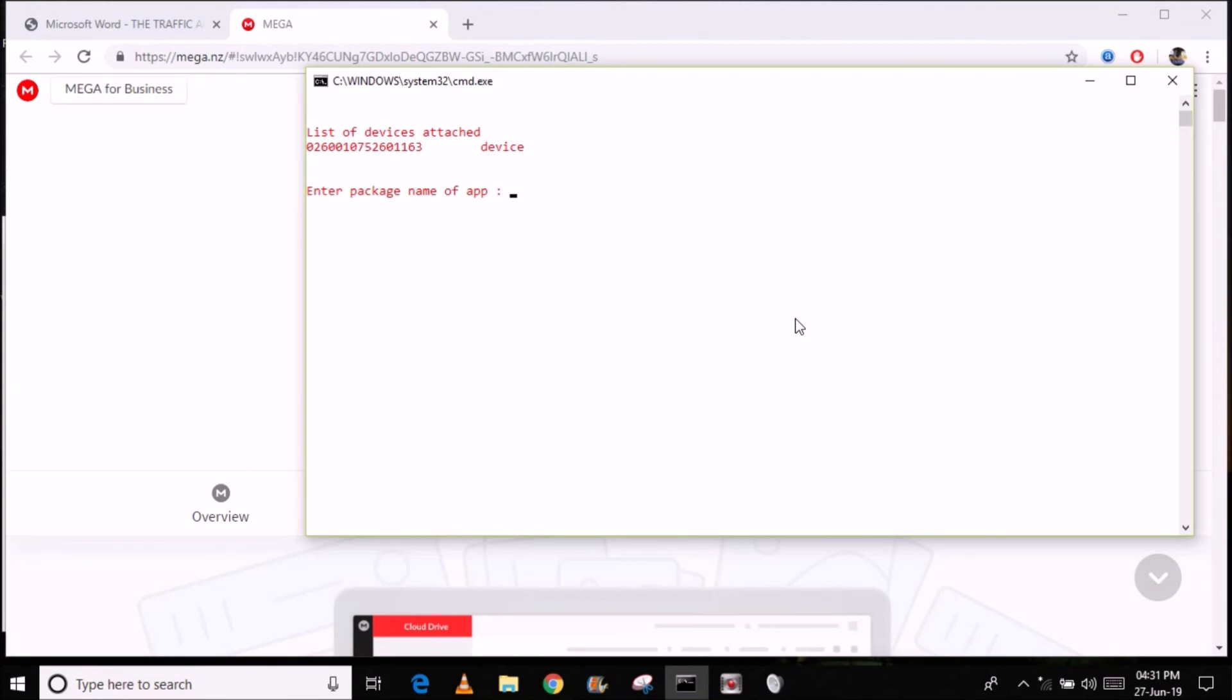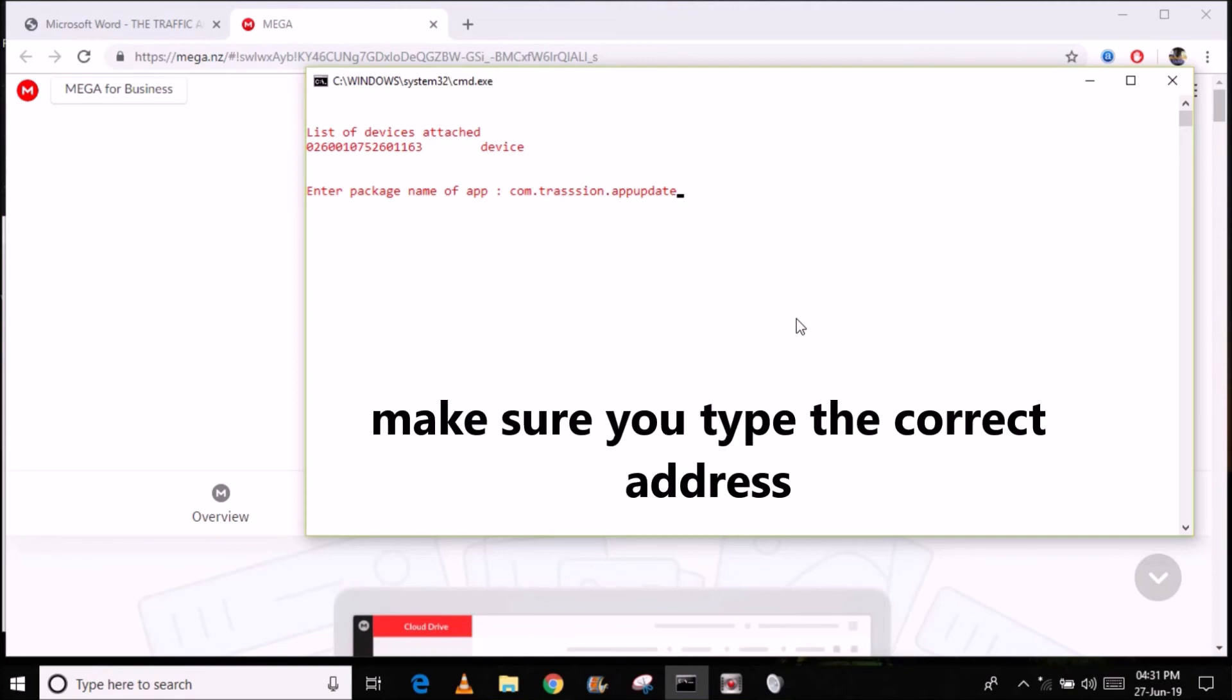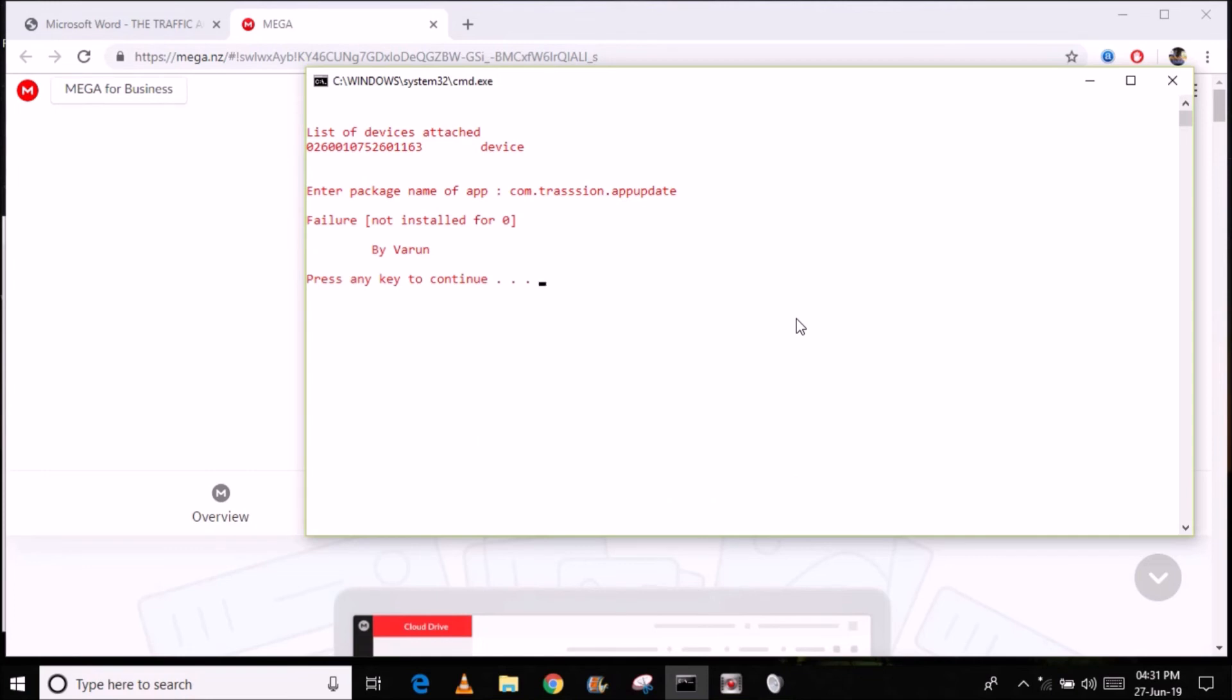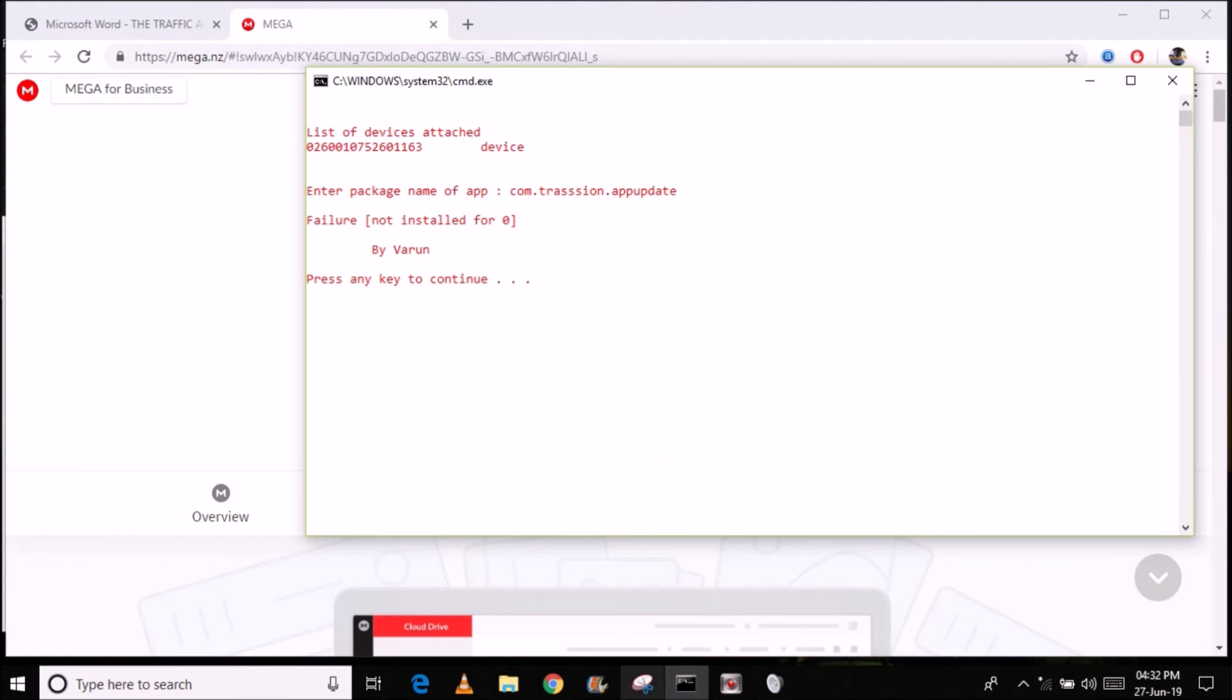I will continue and enter the package name of the application that I want to uninstall or rather remove. So mine was com.transsion with the double S dot appupdate. Transsion is the company that makes the Infinix as well as Techno phones. Let me just enter. It's saying failure not installed for zero. Let me just continue real quick.